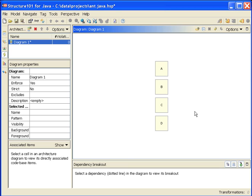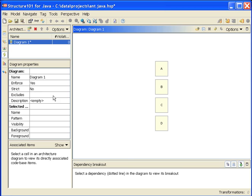Sometimes we might want to switch on strict layering. This changes the semantics such that any cell is only allowed to depend on cells one layer down, immediately below it in the layering. With strict layering switched on, A is allowed to use B, B is allowed to use C, C is allowed to use D, no other dependencies are allowed.